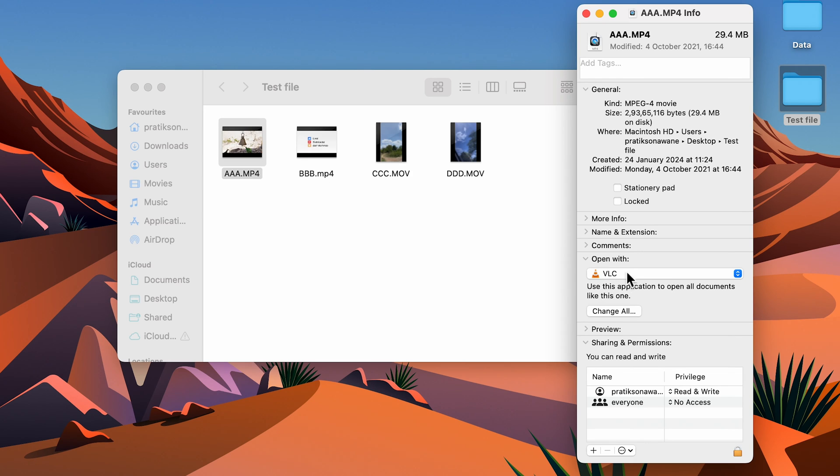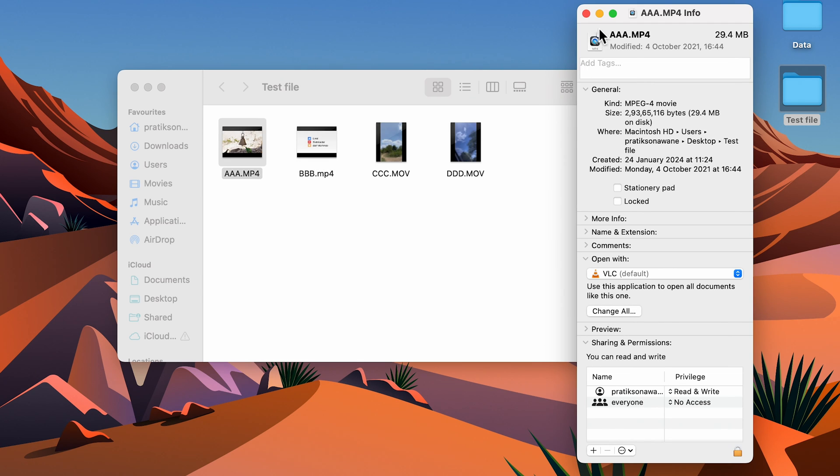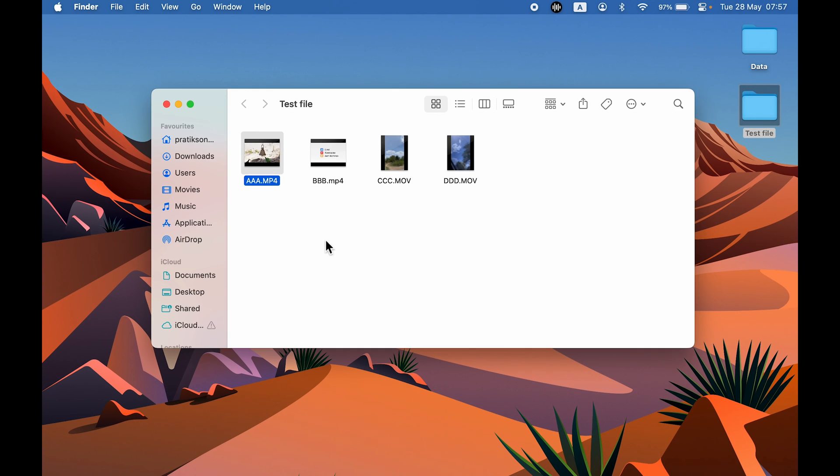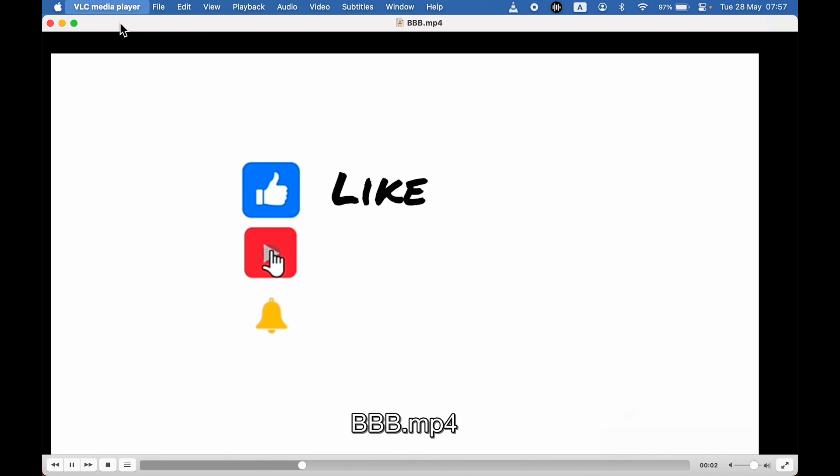When you select the other player, make sure you select Change All option and then select Continue. Now you can see VLC is default. But now if I open the other video, you can see it is opening in VLC media player.